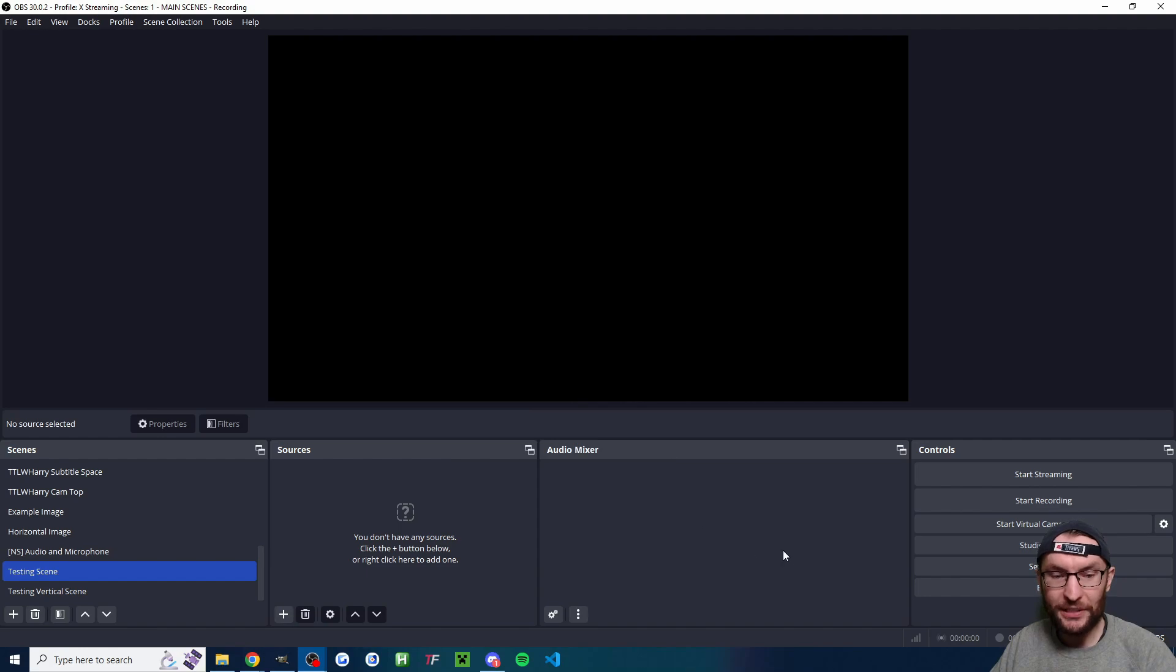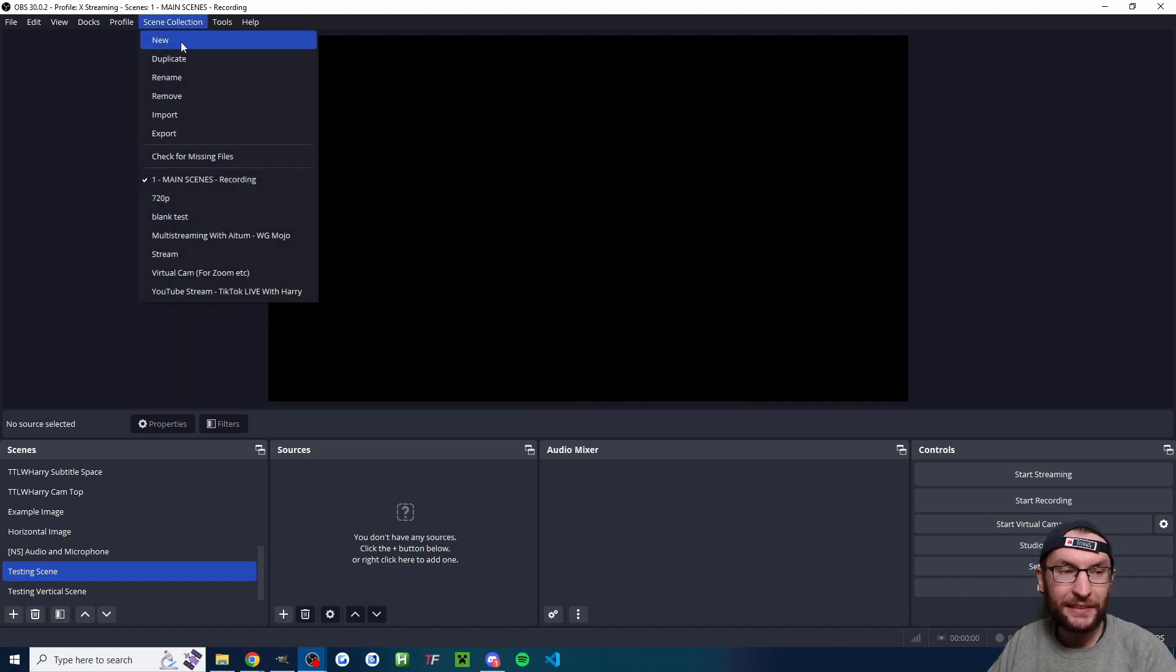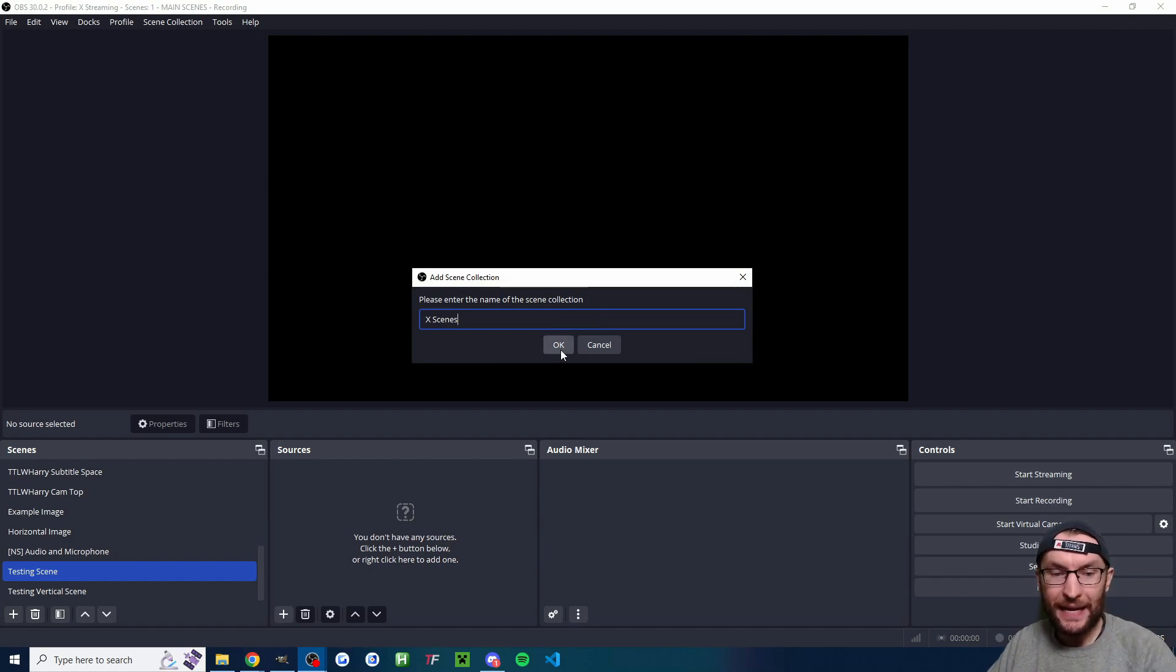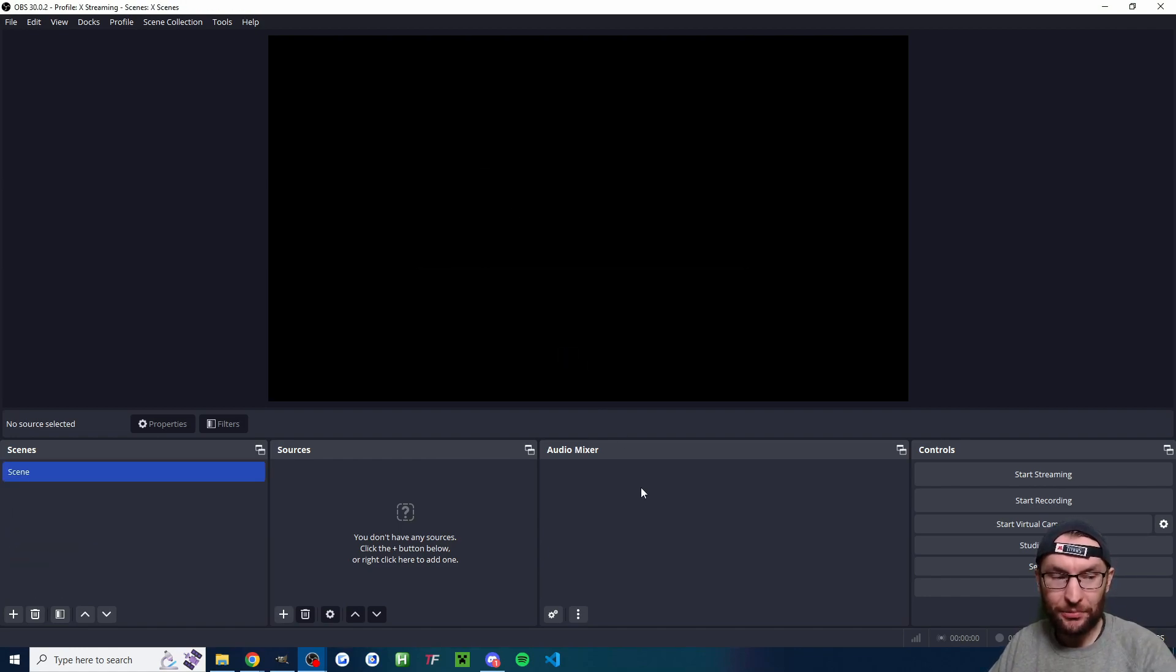This is good. And I'll press apply. Now that our profile's been made, I'm going to click scene collection new and I've named mine X scenes and I'll press OK.